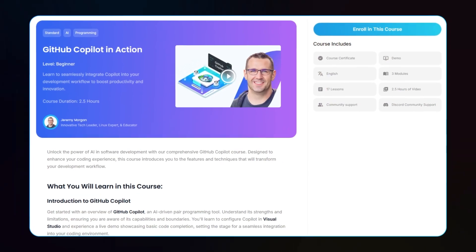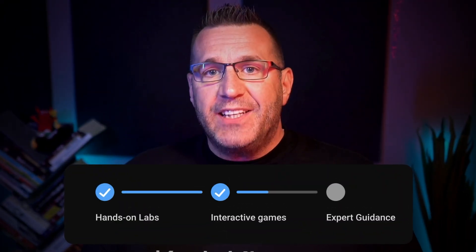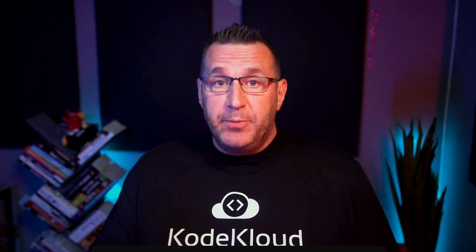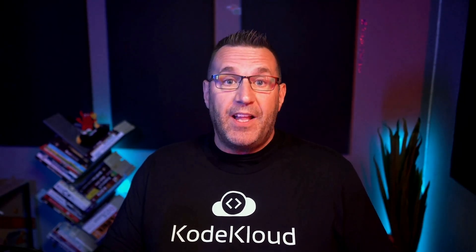Thanks for watching. If you're ready to take your coding workflow to the next level with AI, don't miss our full GitHub Copilot in Action course here at CodeCloud. Experience hands-on labs, interactive games, and expert guidance to help you master GitHub Copilot and supercharge your productivity as a developer. If you enjoyed this video, please give it a thumbs up, subscribe to our channel, and click the link below to get started with the complete course.